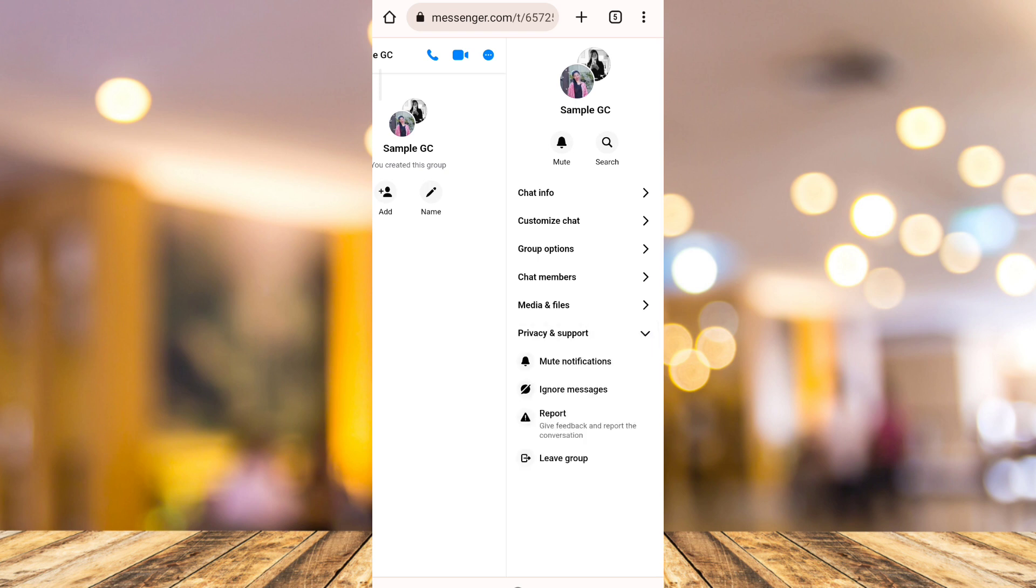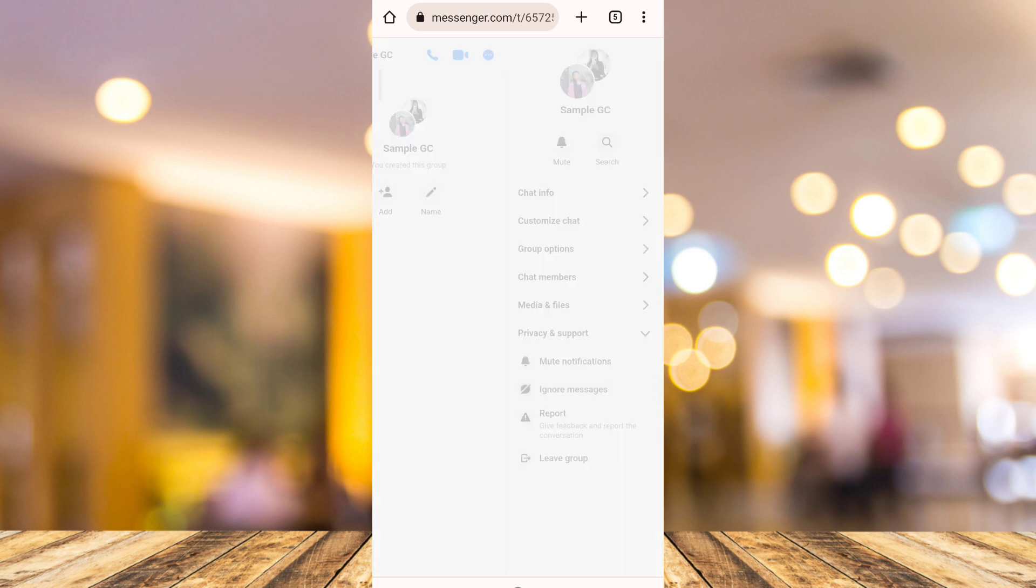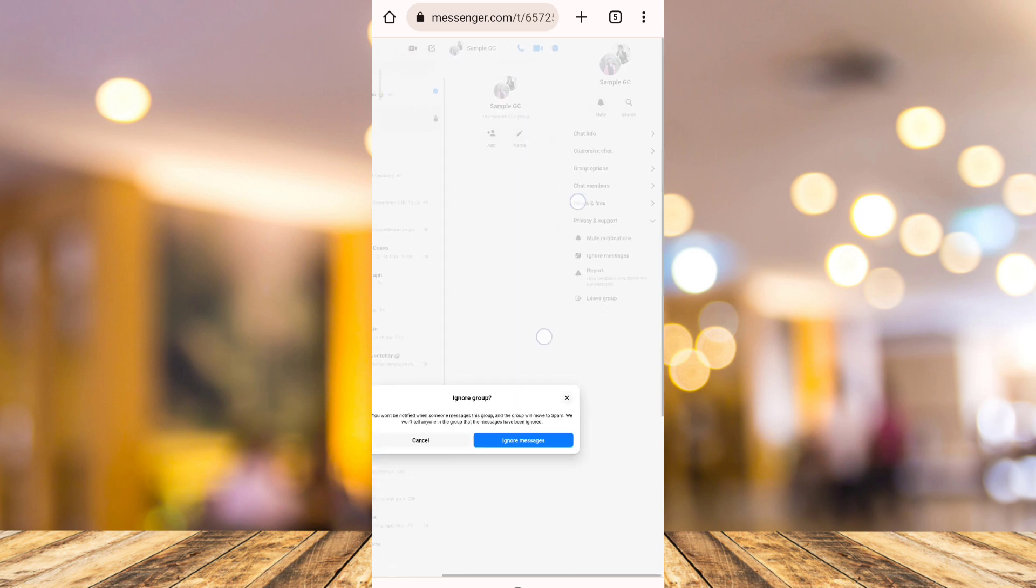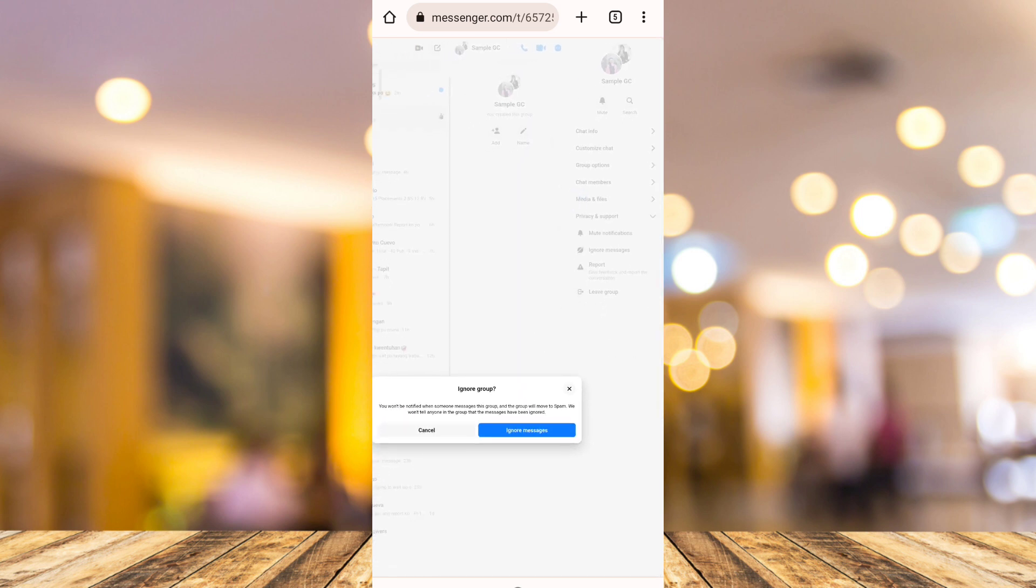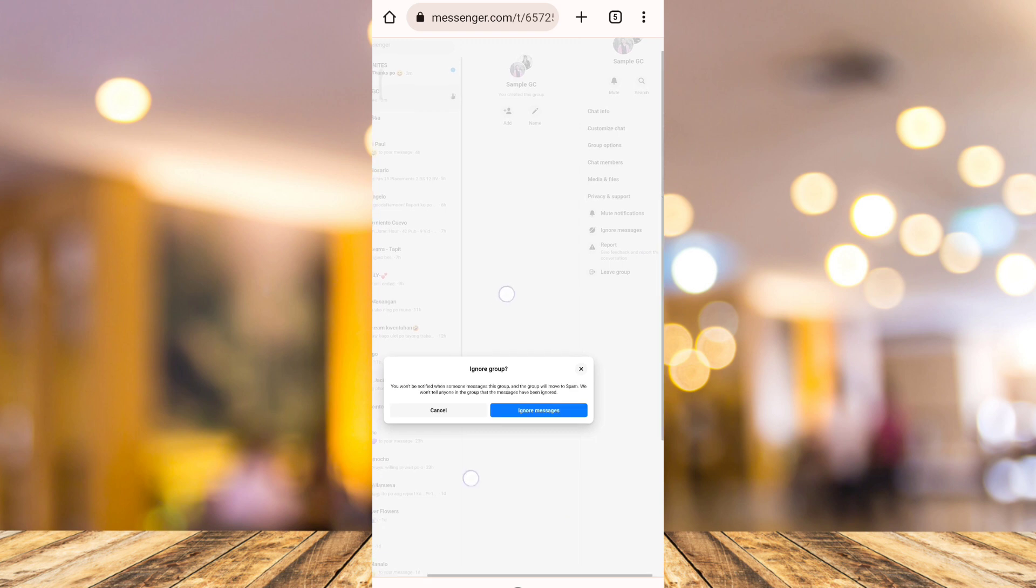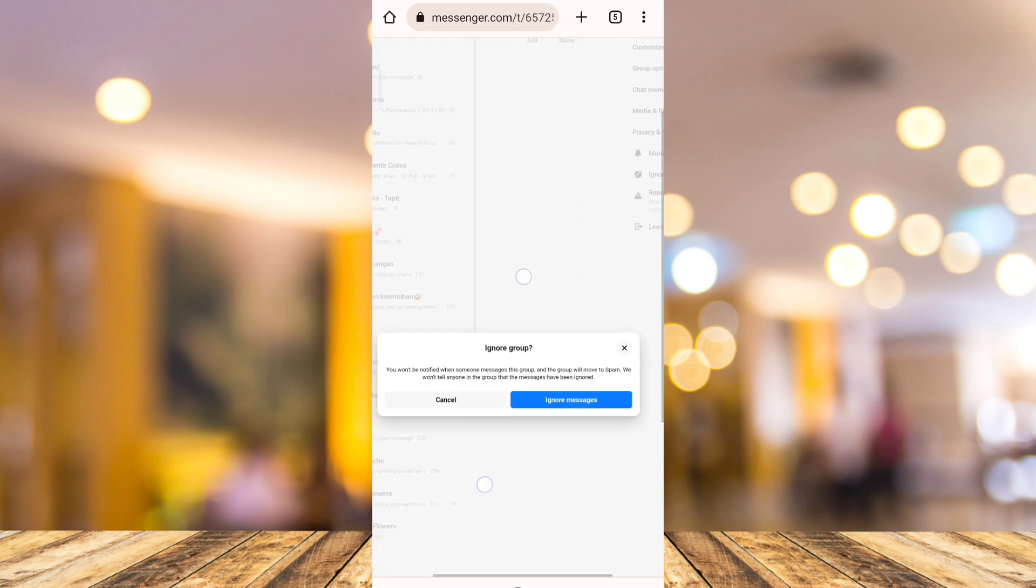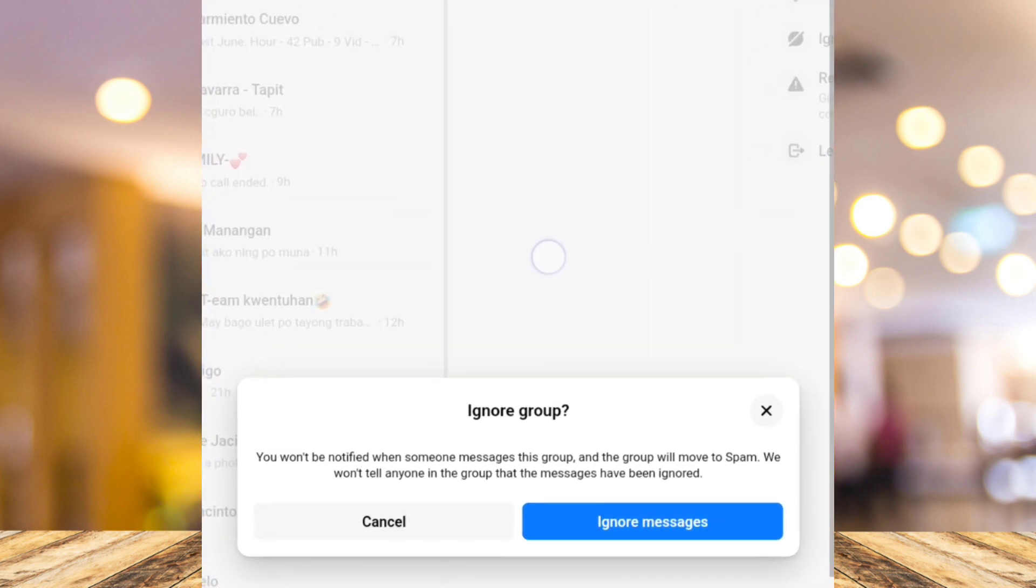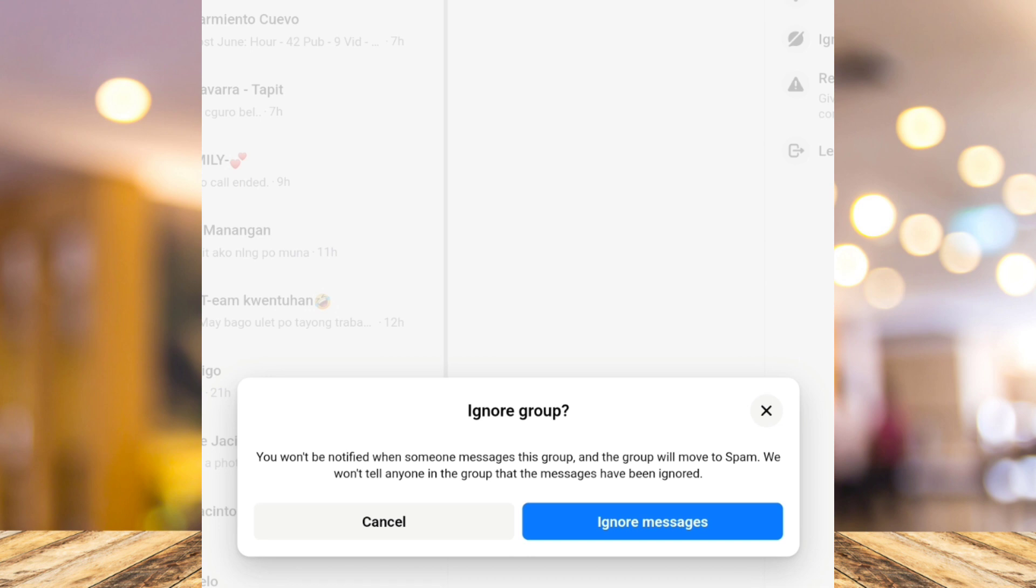You'll find that option where you can tap ignore messages. Now to find that message pop-up, you need to zoom out a bit. Then as you can see, a message saying that you won't be notified when someone messages this group and the group will move to spam. It won't tell anyone in the group that the messages have been ignored.